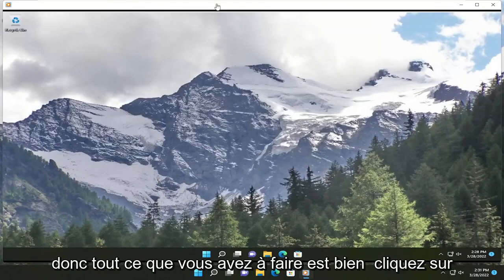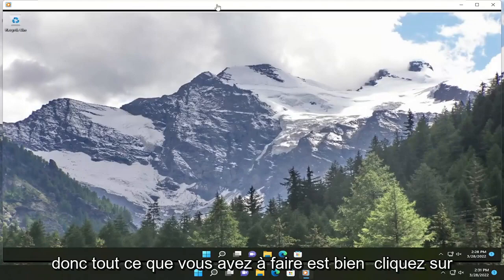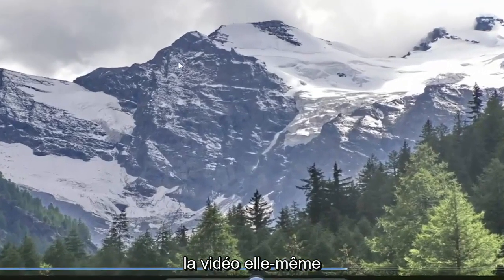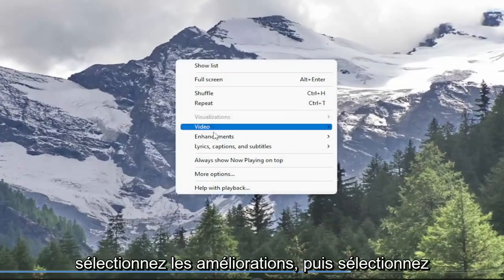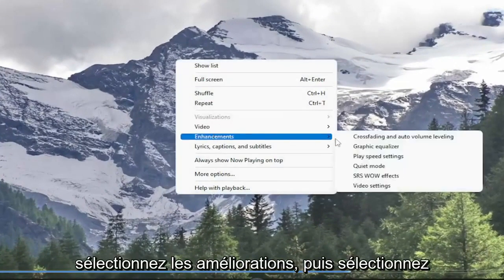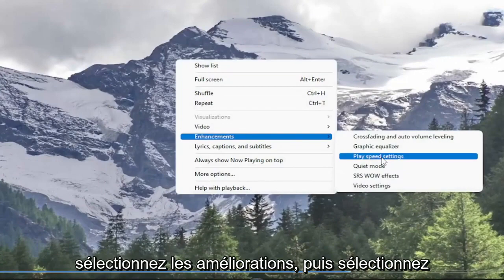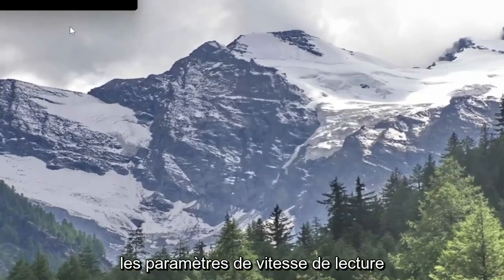All you have to do is right click on the video itself, select enhancements, and then select play speed settings.